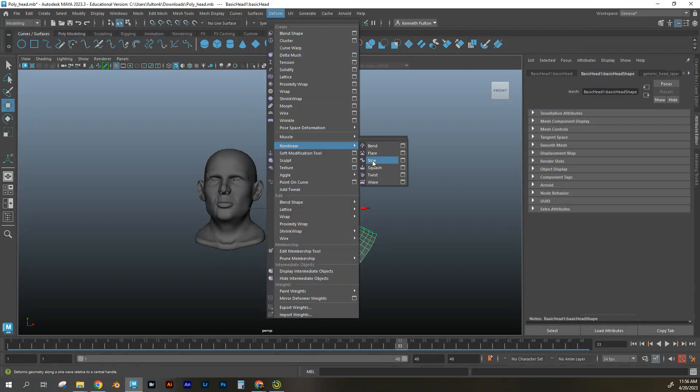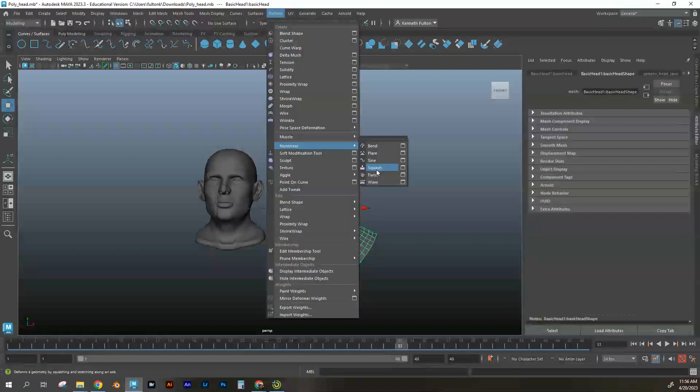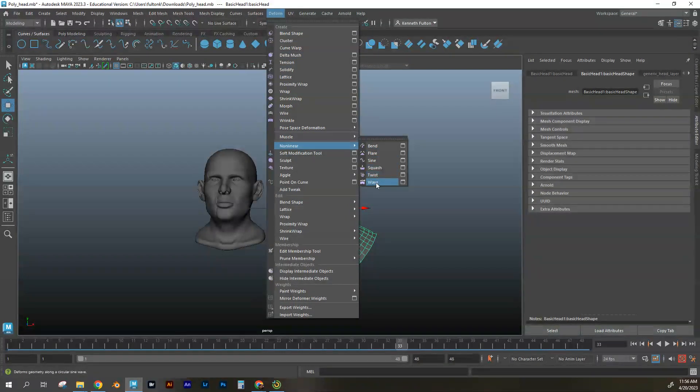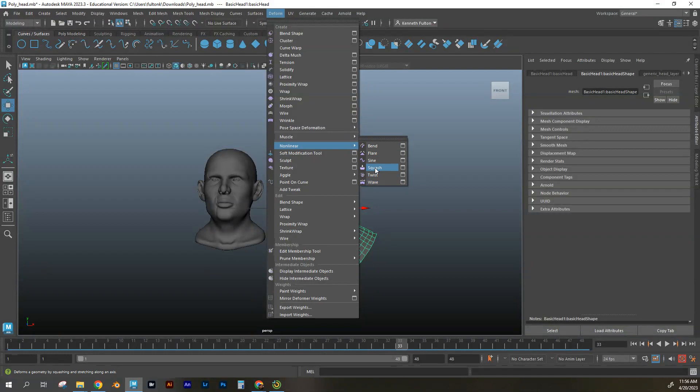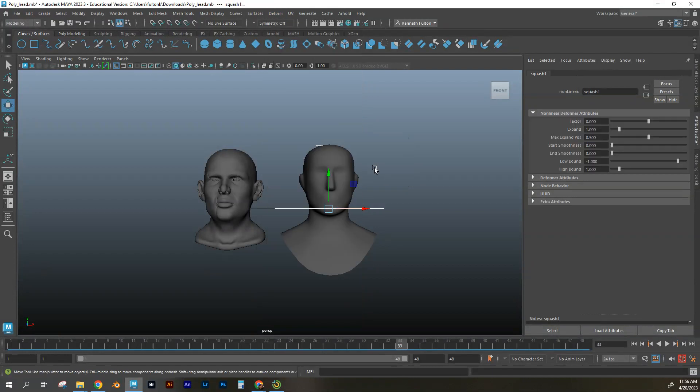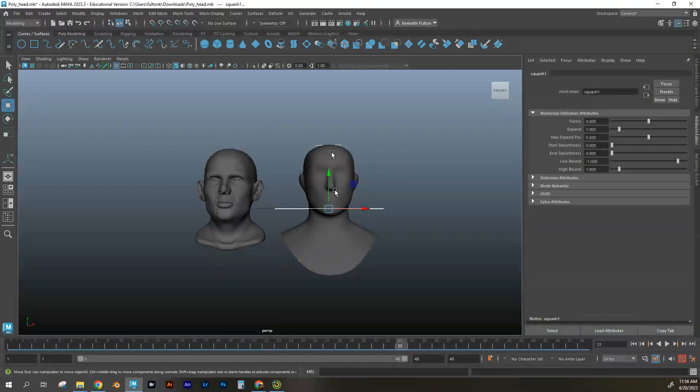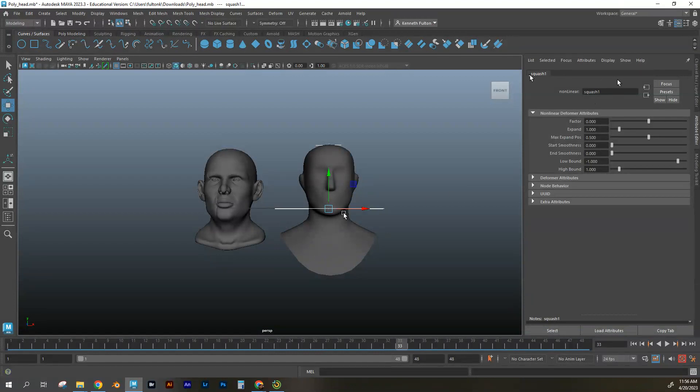Bend, flare, sine, squash, twist, wave. And I select that. After I had already selected my model, I have an attribute editor that shows squash.